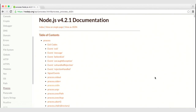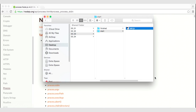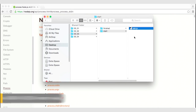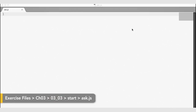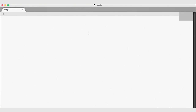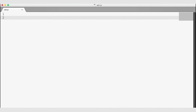Let's go ahead and navigate to our exercise files. Under the start folder, there's an empty JavaScript file marked ask.js. Let's go ahead and open up that file. We've already really been using the standard output object — console.log uses the standard output object to actually log messages to the console. It logs the message and also controls the line spacing to give you a new line. Let's go ahead and write a message to the console just using standard output.